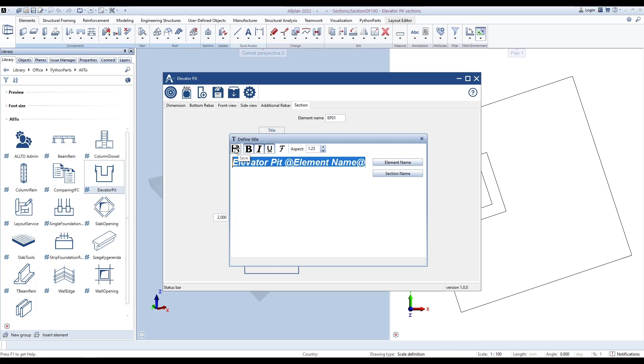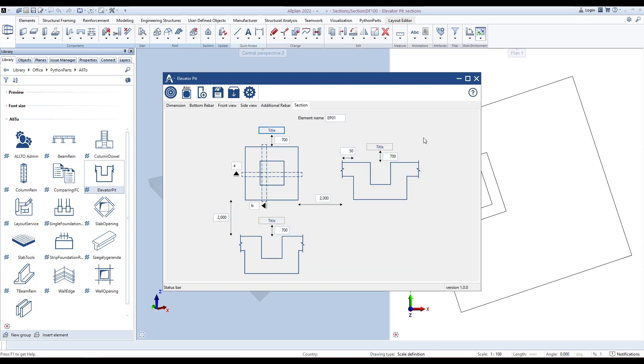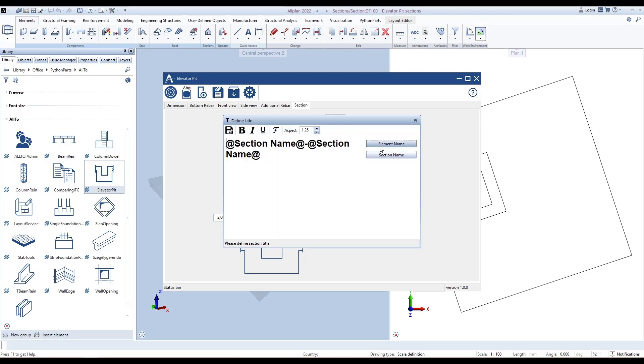And do not forget to save. Define the distance from the title to the main section. The same to define for the side view section.